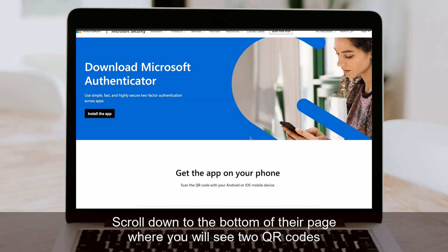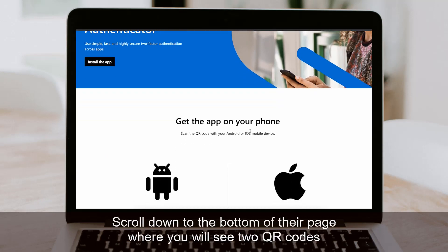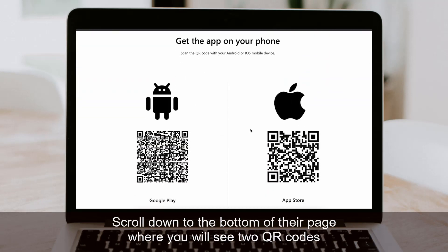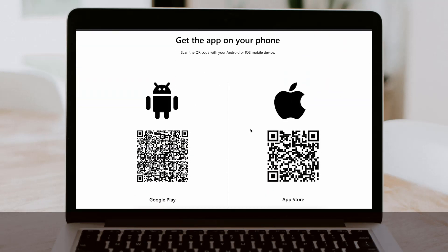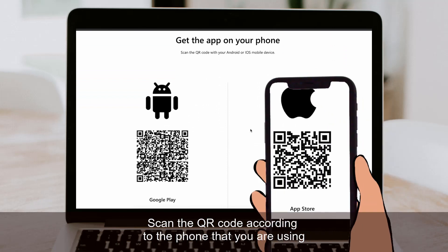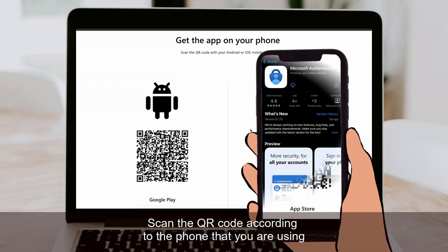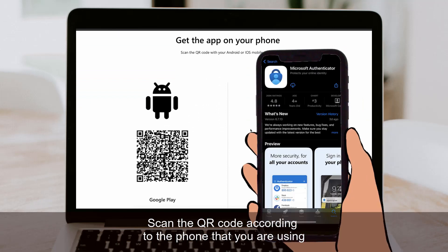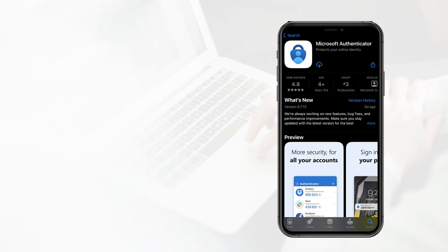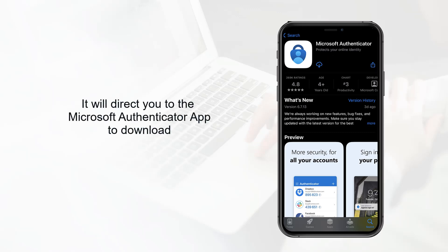Scroll down to the bottom of their page where you'll see two QR codes. You'll want to scan the QR code according to the phone that you're using. It will direct you to Microsoft's Authenticator app.